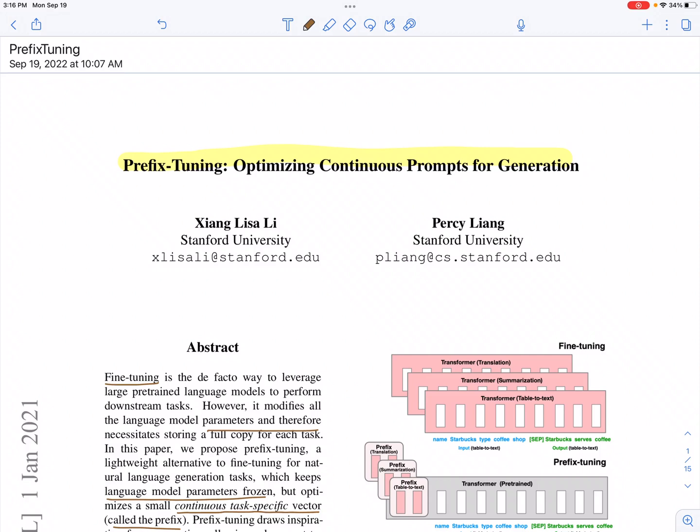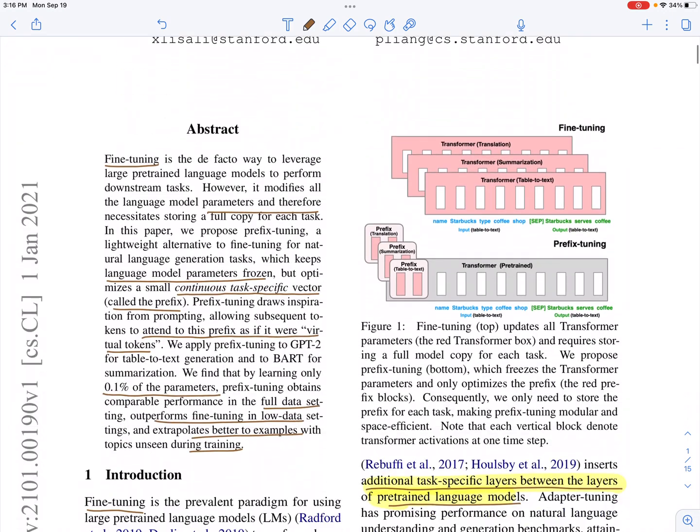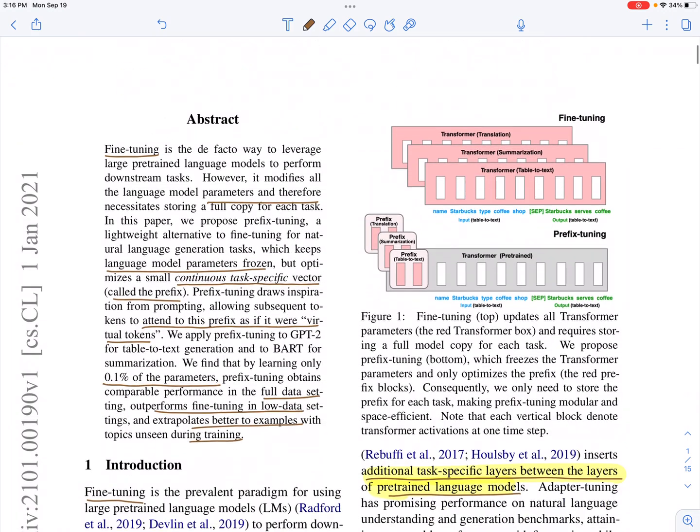Hi everyone, today we'll be looking at prefix tuning: optimizing continuous prompts for natural language generation.